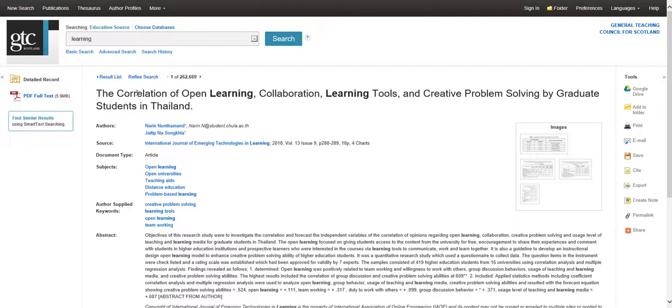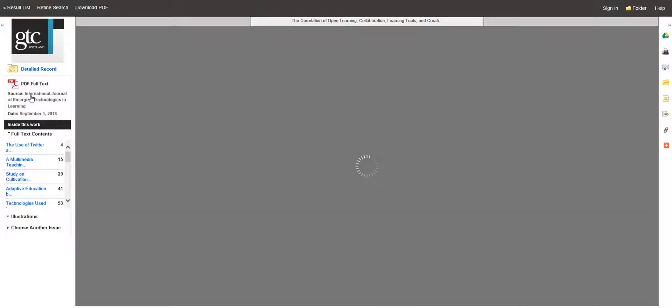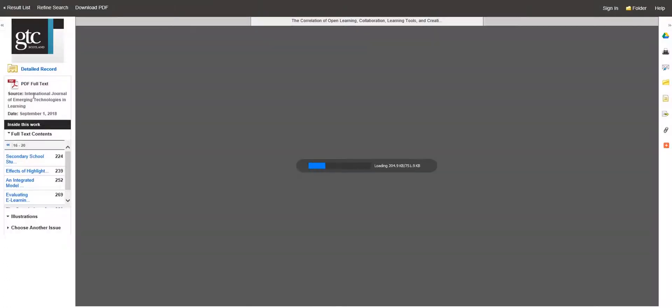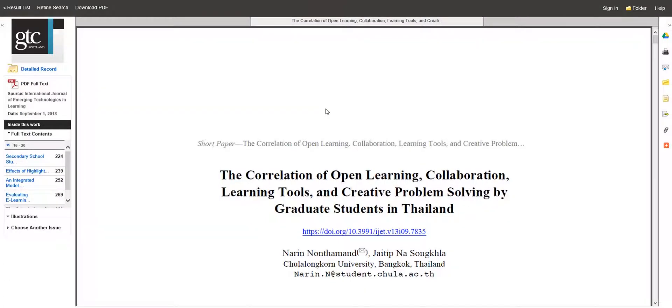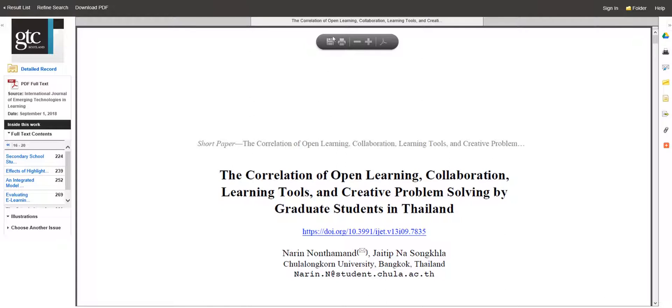You can download the article by clicking on the link PDF Full Text. Once opened, you can download the article using the download button on the navigation bar.